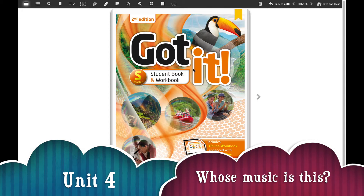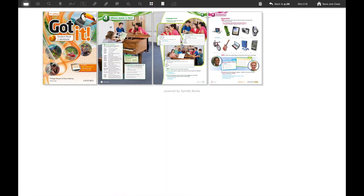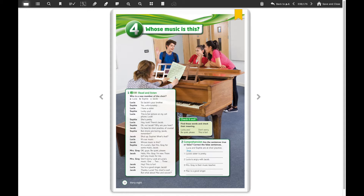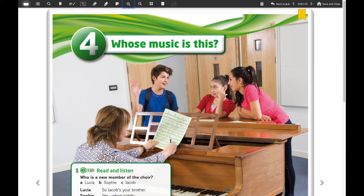For that you will need your Got It book — this is a starter. You're going to open your Got It book on page 38. We're going to start with the last unit of this year, unit number four, and we're going to try to remember a little bit of the story, so I'm going to make a summary here.